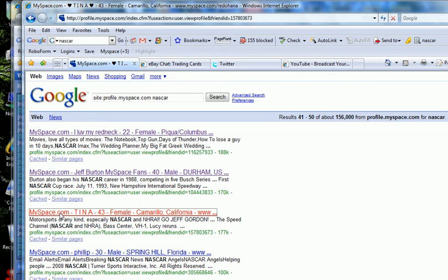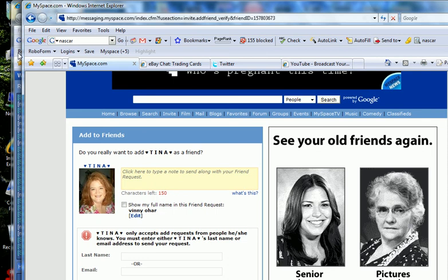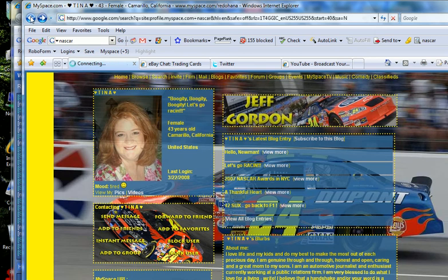This one's a Jeff Gordon fan. Now, I could also go to these people's friends and join them from there because odds are these people have NASCAR friends also.